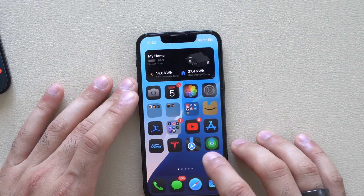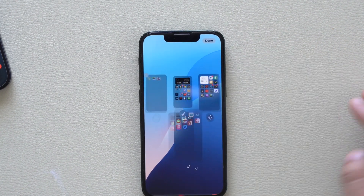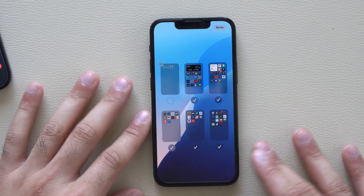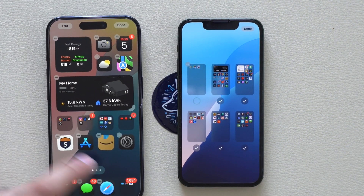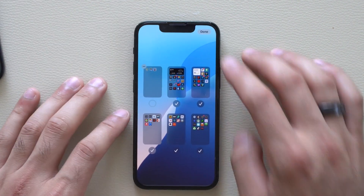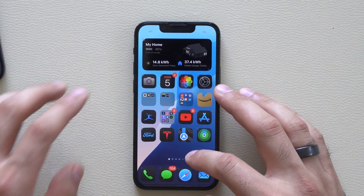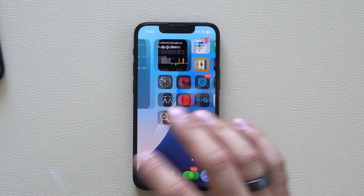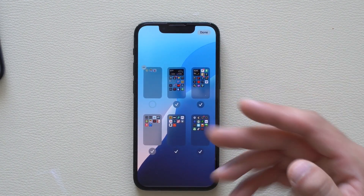Another change can be found when you enter wiggle mode and tap Edit. There's now a new 'Edit Pages' option, which takes you to an overview layout of all your existing home screen pages. Previously you had to long-press and tap the little dots to access this. Apple made it easier to hide apps or pages — just unmark them, tap done, and they're hidden until you re-enable them.